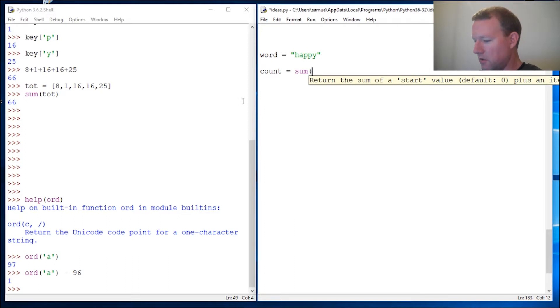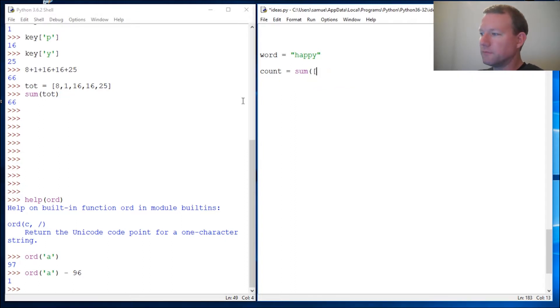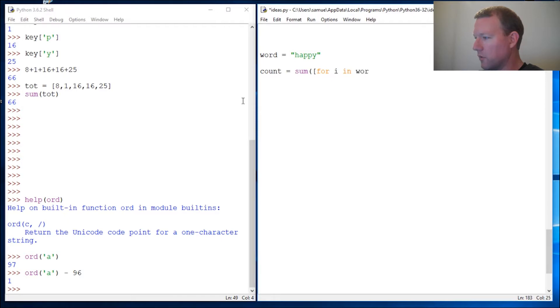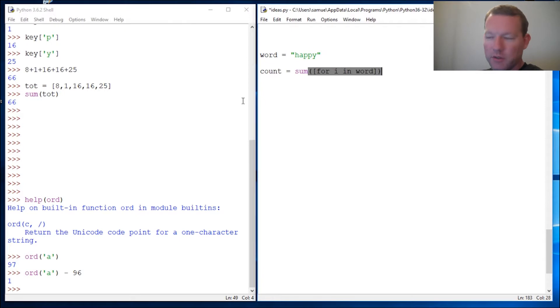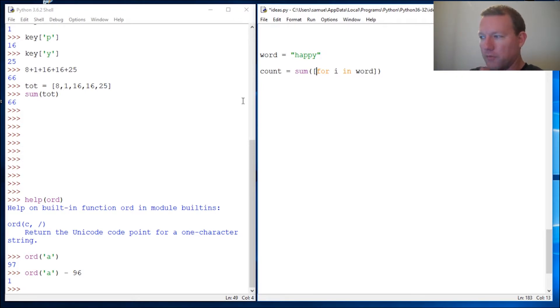All right here we go. This is how we're going to do list comprehension with ord(). We'll do our regular for loop and then I'll go back. So for i in word, okay we close out, and last time I left off a parenthesis because I got fancy.